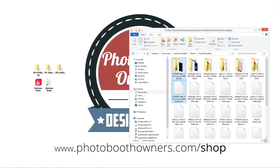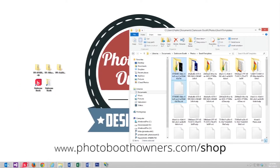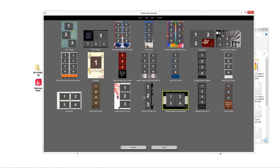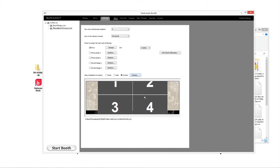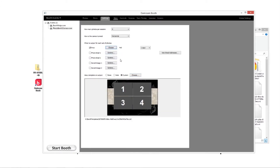From there we can go to our darkroom booth and go to choose. We now have our new template, which is Striped Elegance in this particular one. We want to make sure that we choose the right type of layout — in this case we've got a four photo landscape.